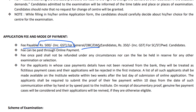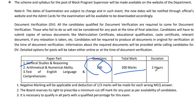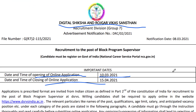The registration fee for SC and ST is 350 rupees. The exam pattern includes General Studies, Essay, Arithmetic and Numerical Ability, English Language, and Comprehension. There will be a total of 100 questions worth 200 marks, and the duration will be two hours.